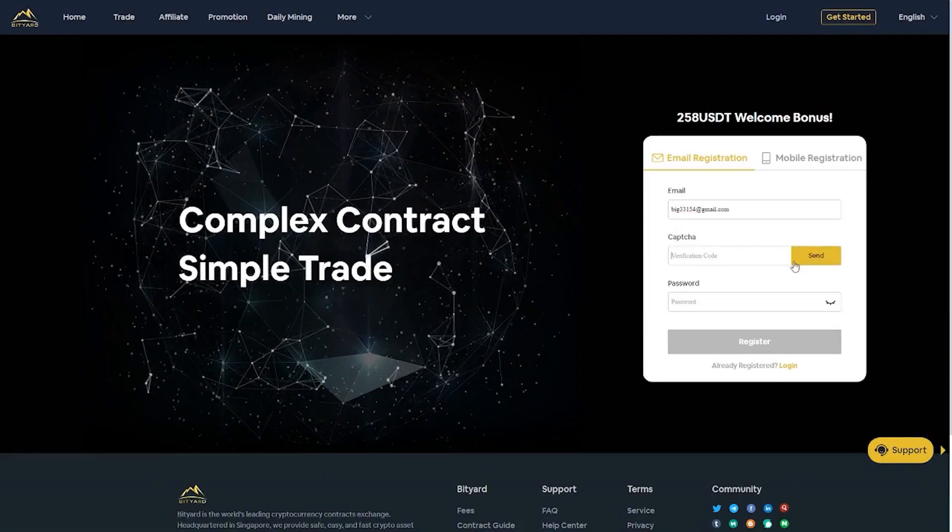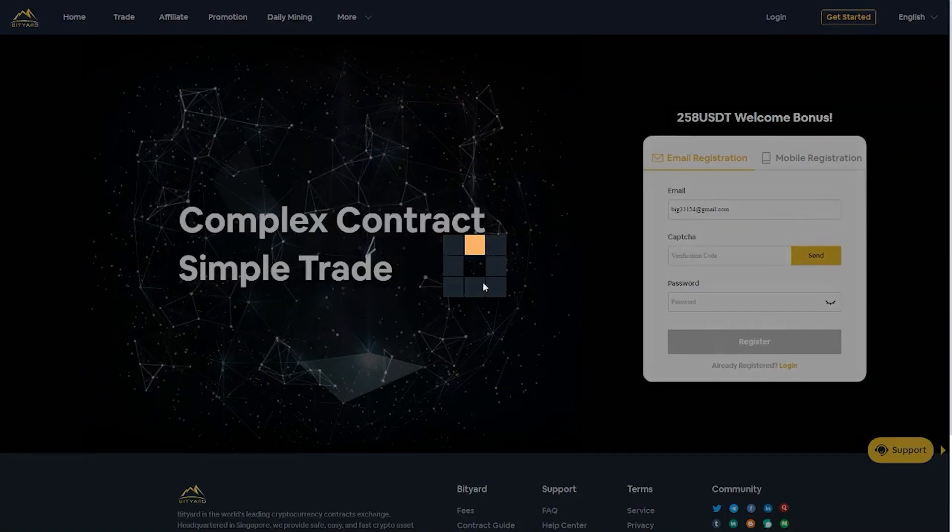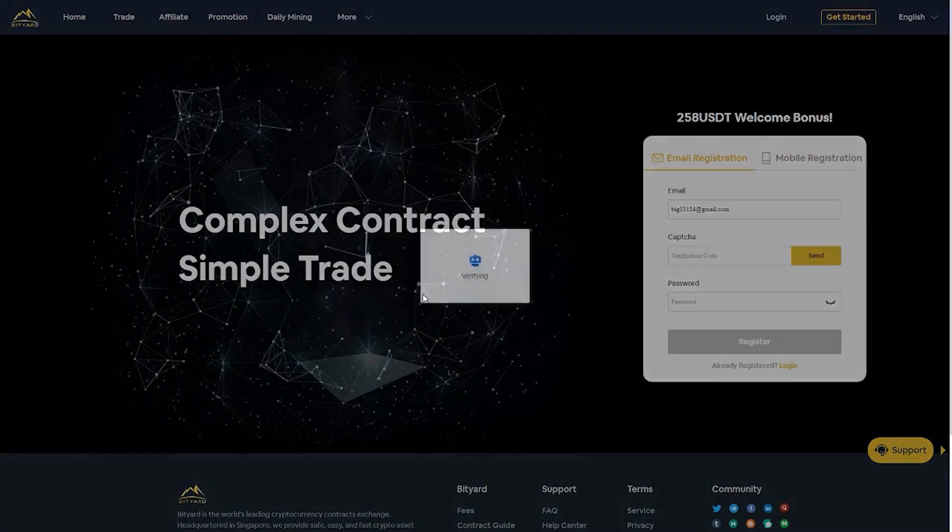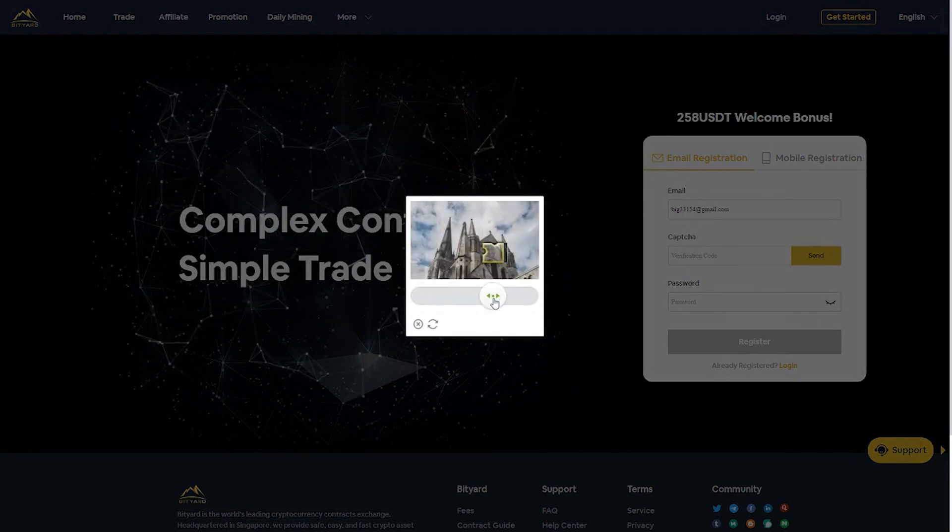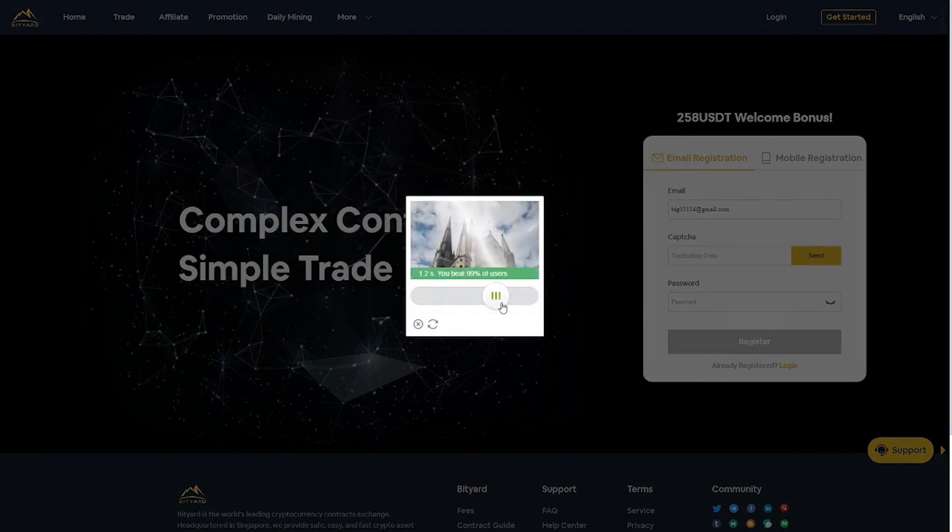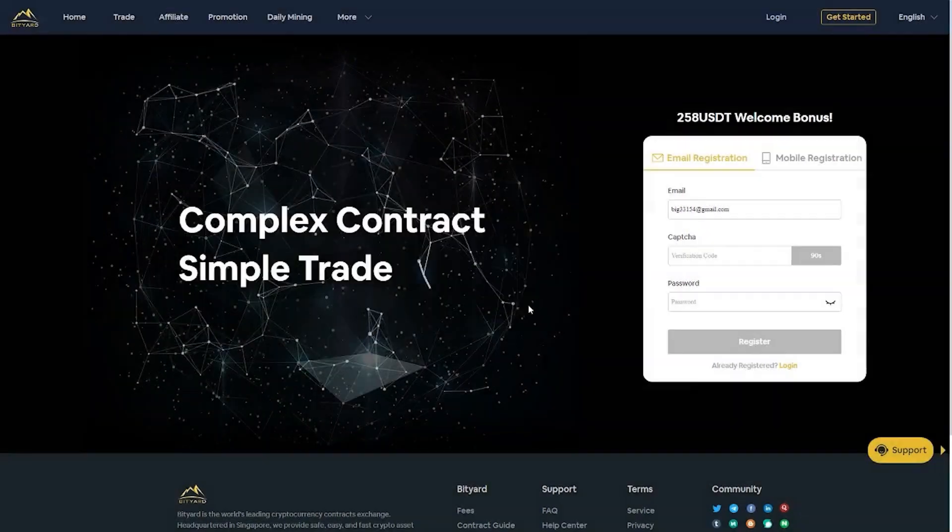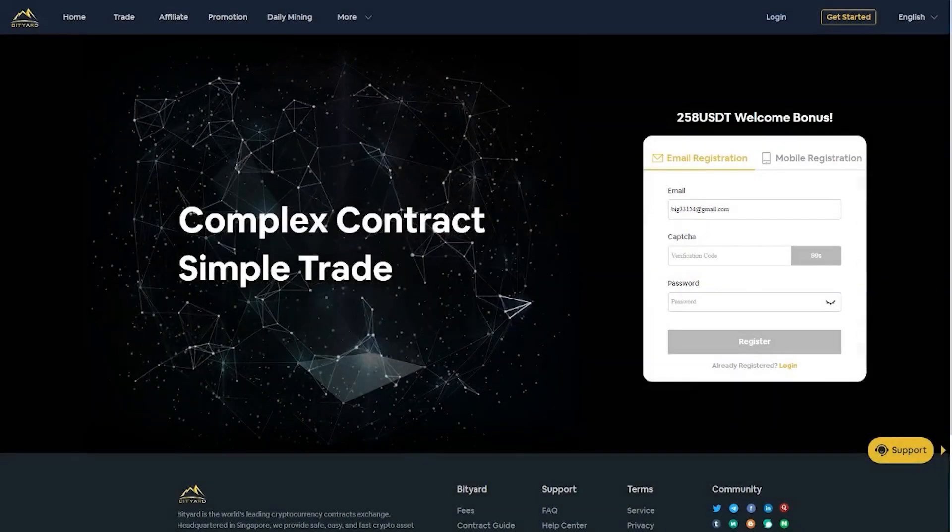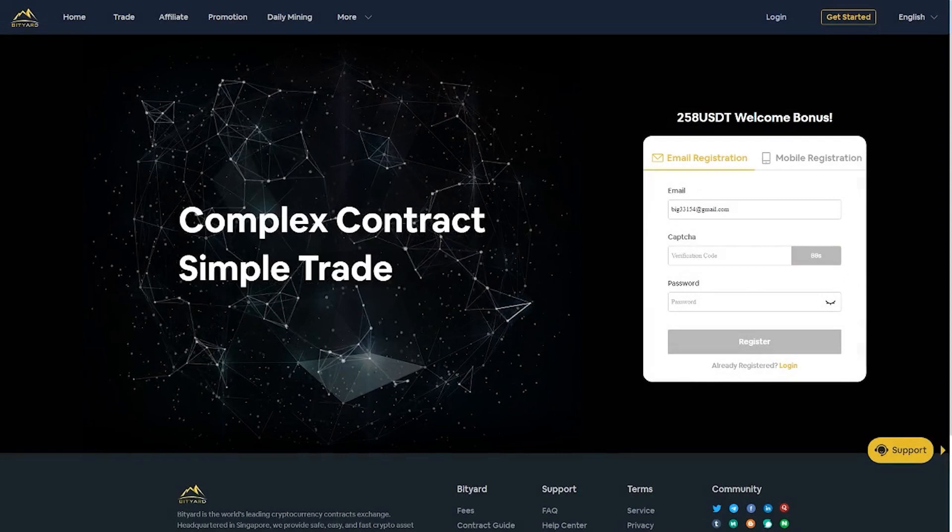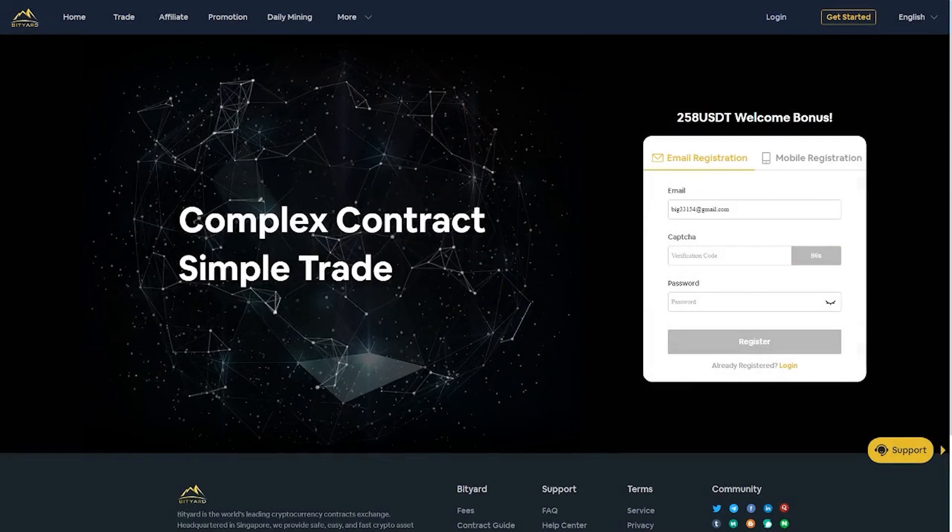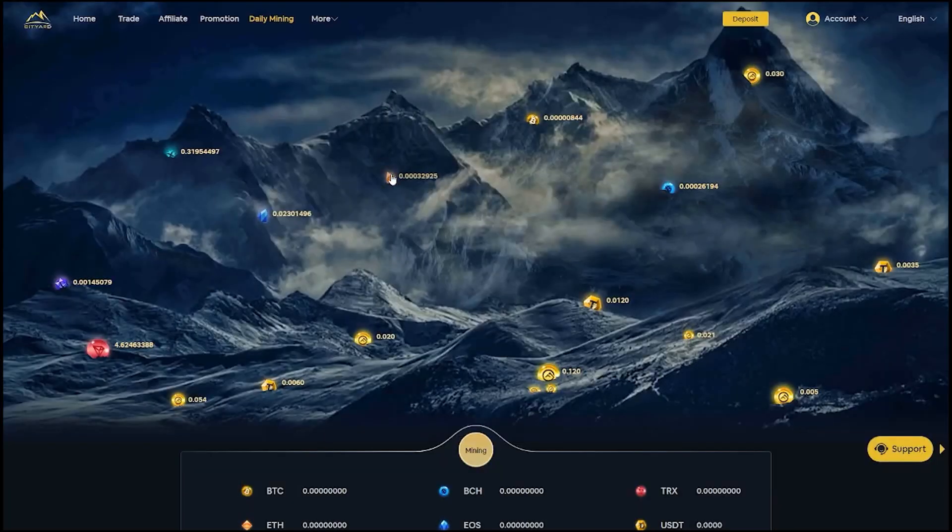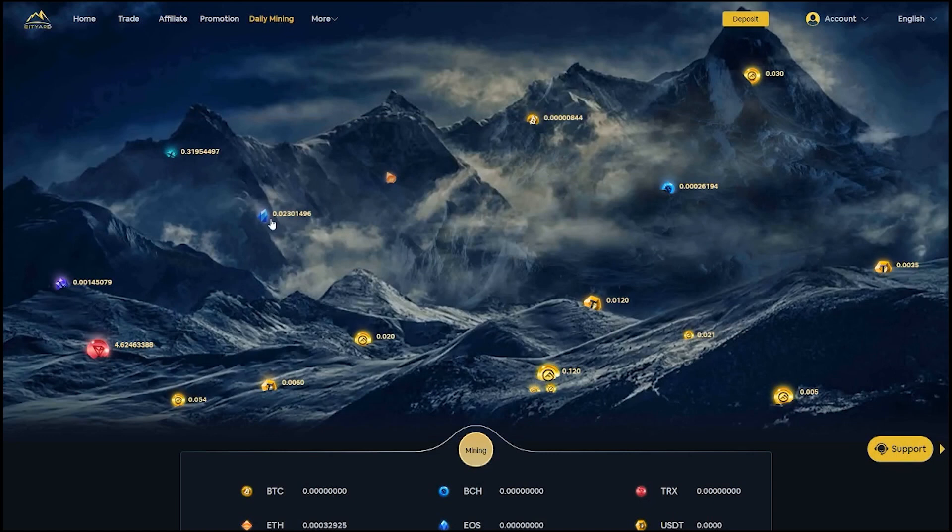The registration process to the actual platform is very easy, it takes less than 90 seconds and all you need to have is email or a phone number to get started with trading and using the platform.